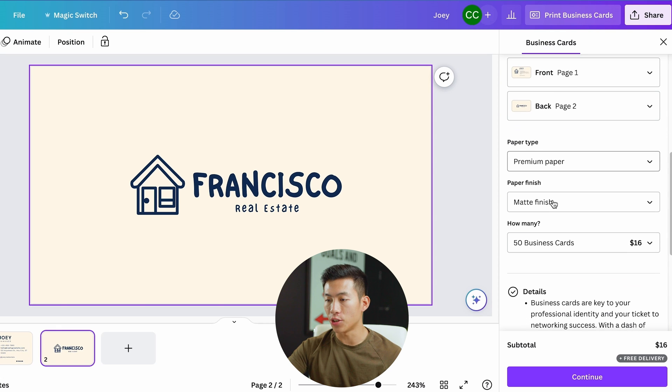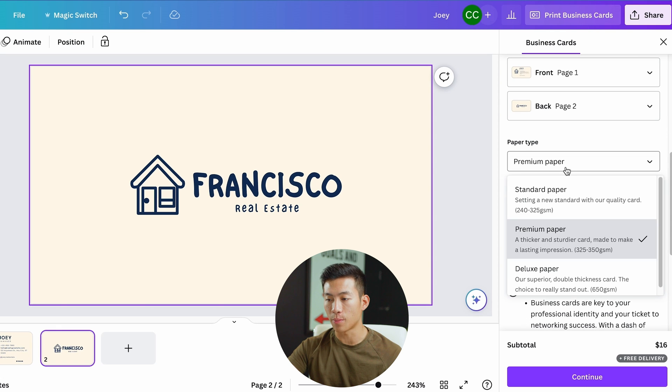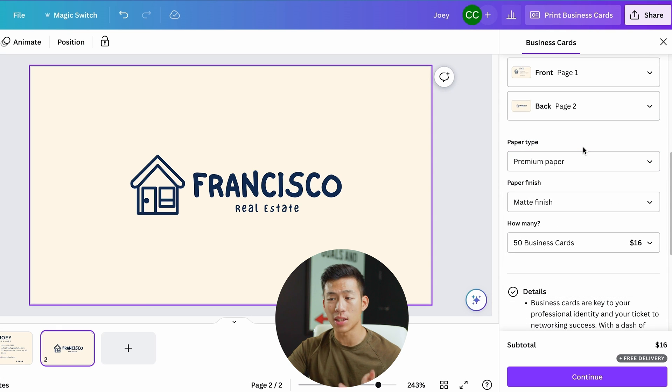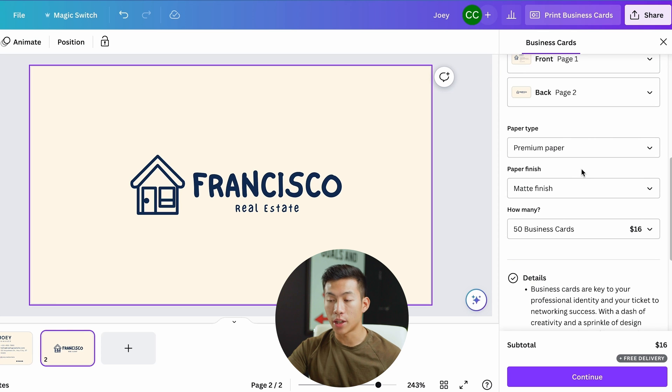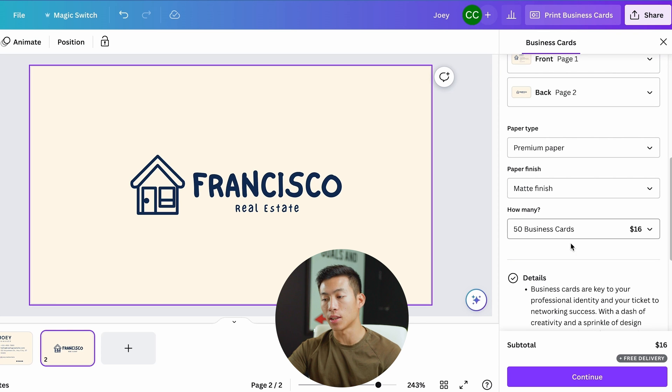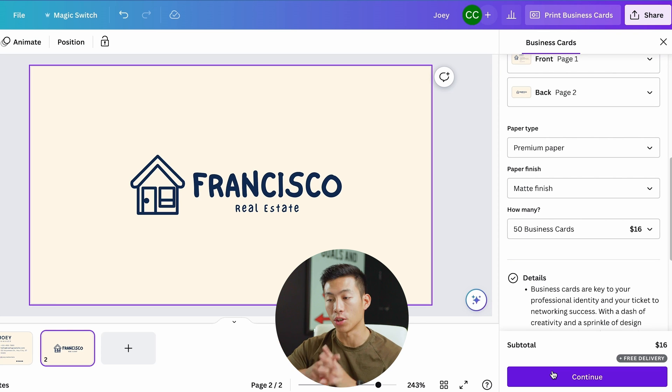From here, you can just choose from any of these settings. I recommend just going with the default settings, whatever they have. From there, you can choose how many you want and then click on continue where they'll deliver it to your location.